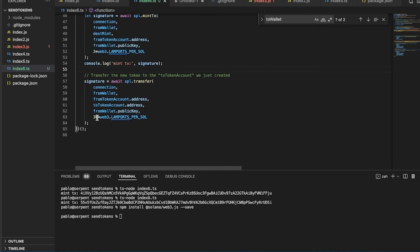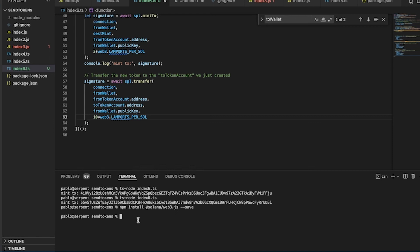From the token account we just created, here is an example of how we can mint. If you want to skip minting, you go straight to the transfer. Here we transfer, for example, 10 tokens.